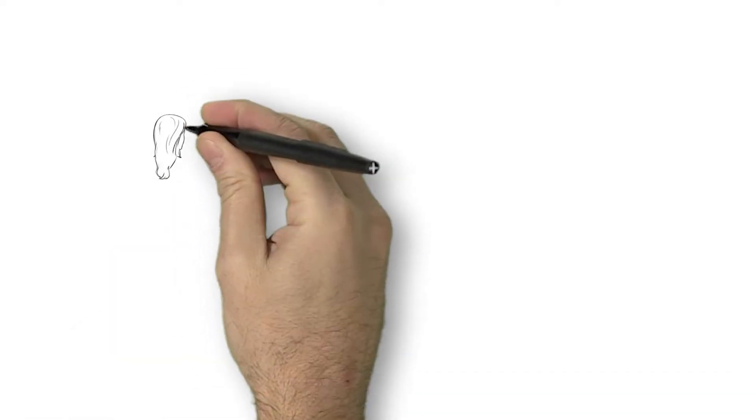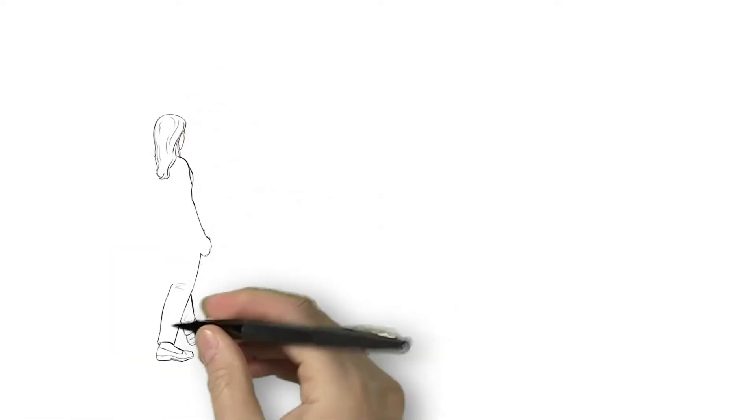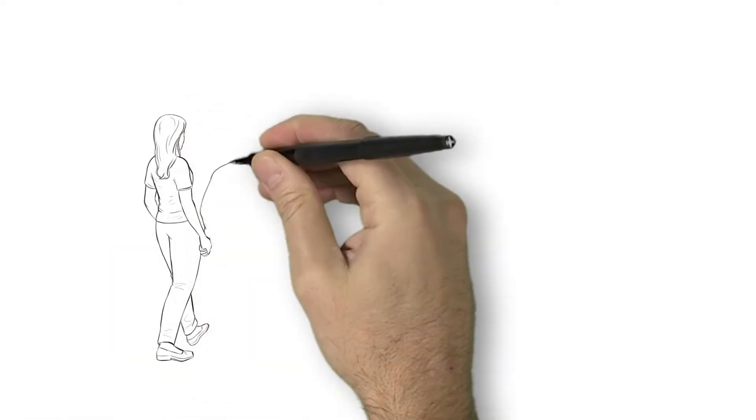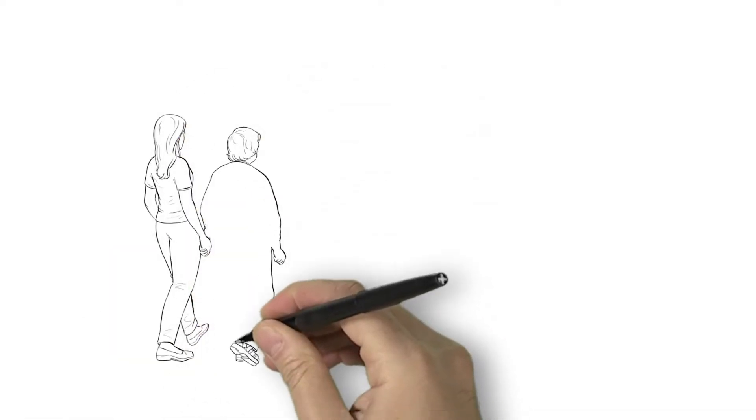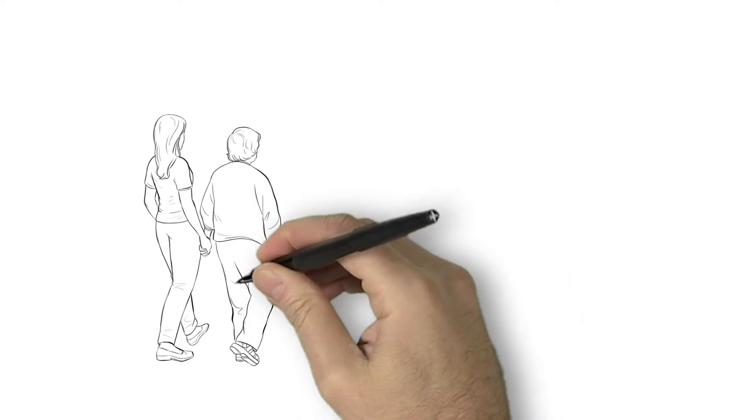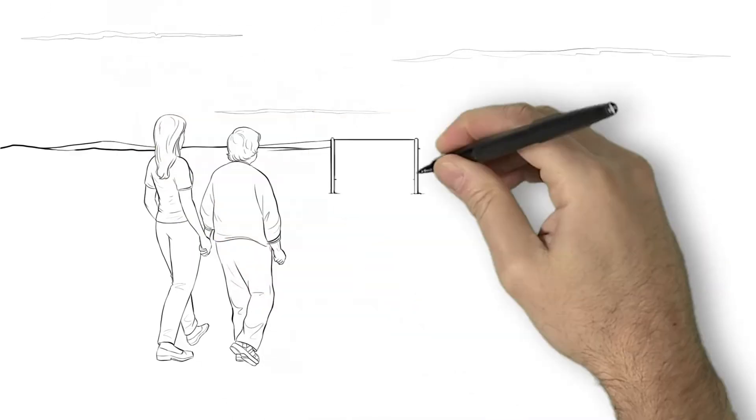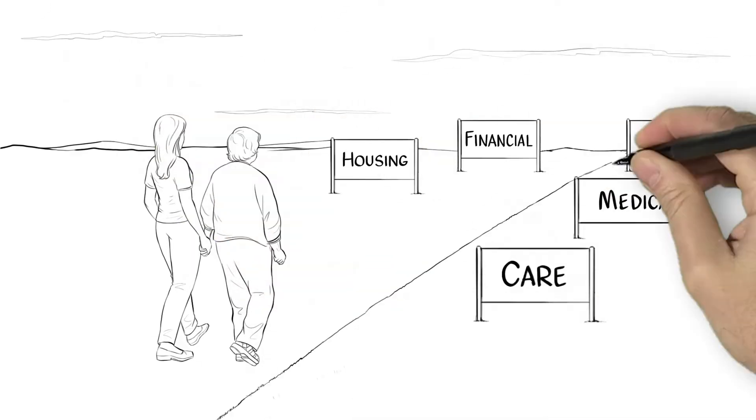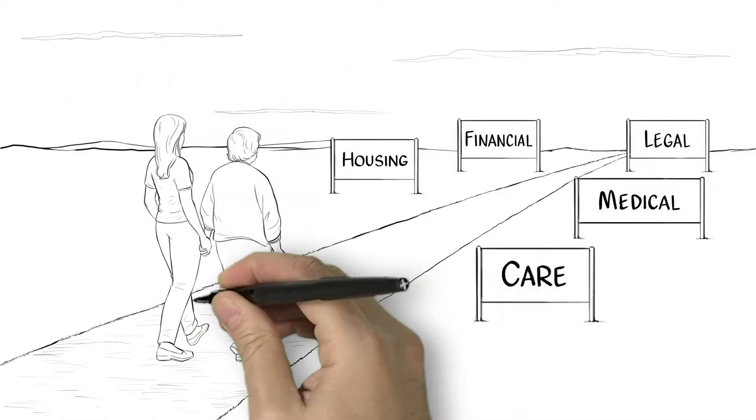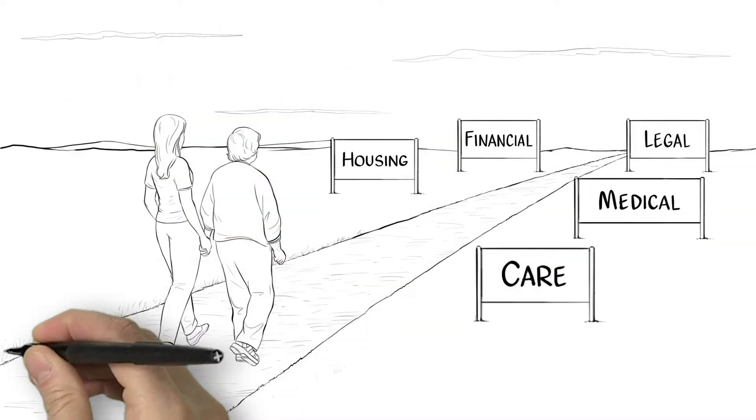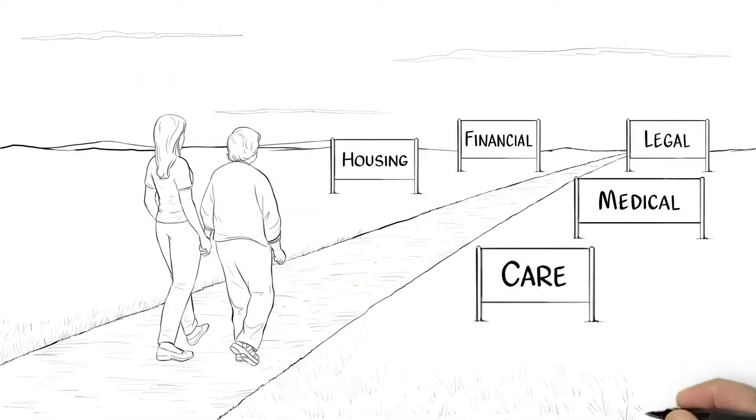A holistic life care plan from Elder Law of East Tennessee starts by developing a legal and financial foundation that will provide peace of mind as you begin the life care journey with your loved one.